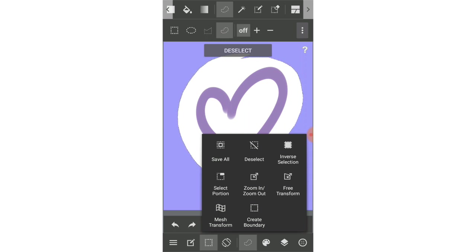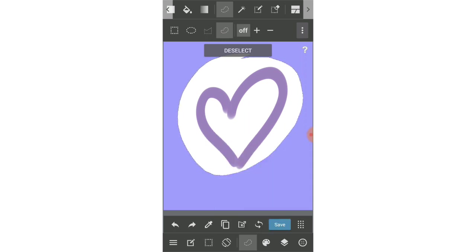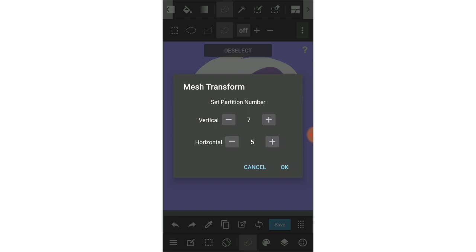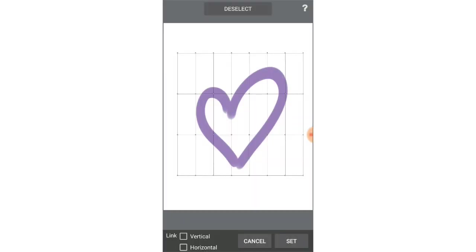So now they updated and have mesh transform in MediBang Paint. Now you can choose the set partitions numbering here with vertical and horizontal. Depending on your choice, it will have different lines in vertical and horizontal. To easily see the difference here, I will choose three and seven.